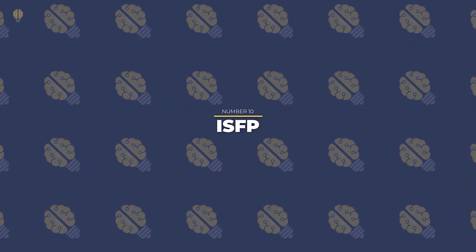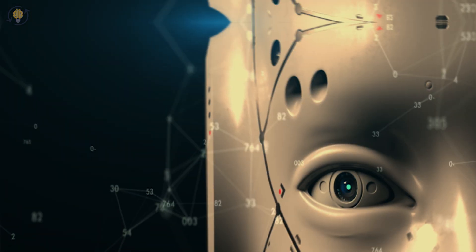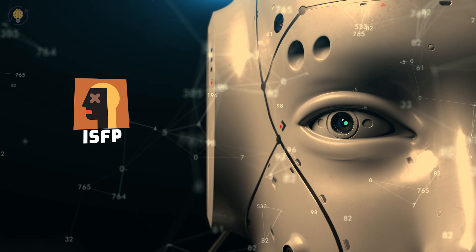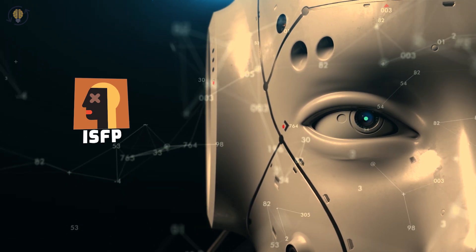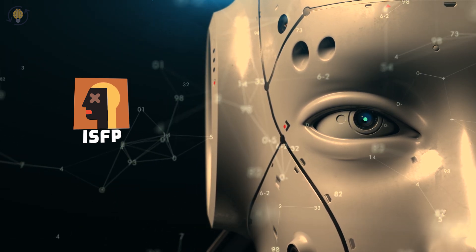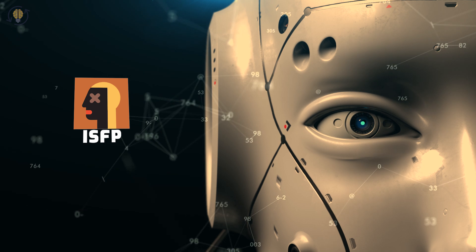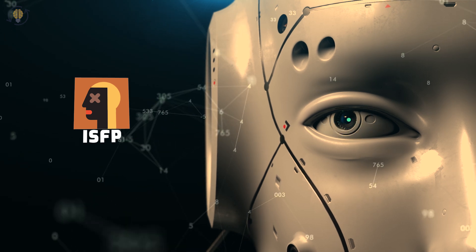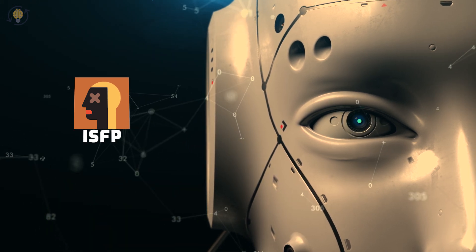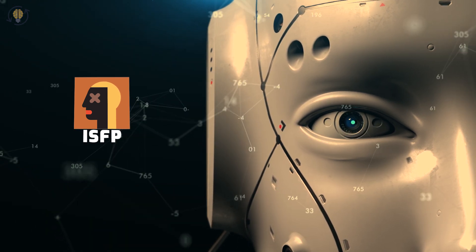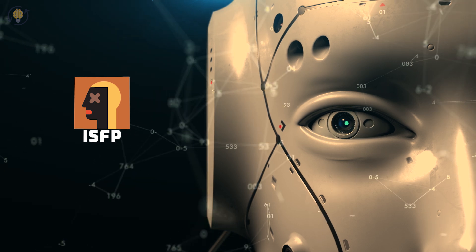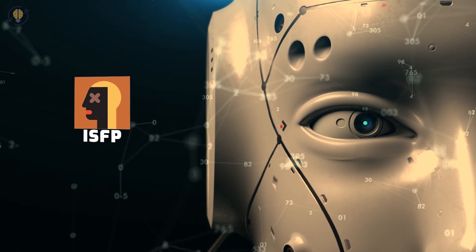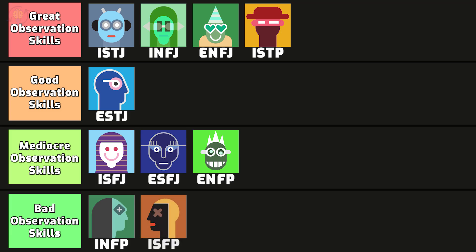Number 10. ISFP. ISFPs have a reputation for being rather irrational and introspective. They despise being held back and can change their minds fairly fast. ISFPs take pleasure in the present and make decisions based on their feelings. But due to their tendency to follow their feelings, ISFPs can fail to notice the events or things occurring around them.